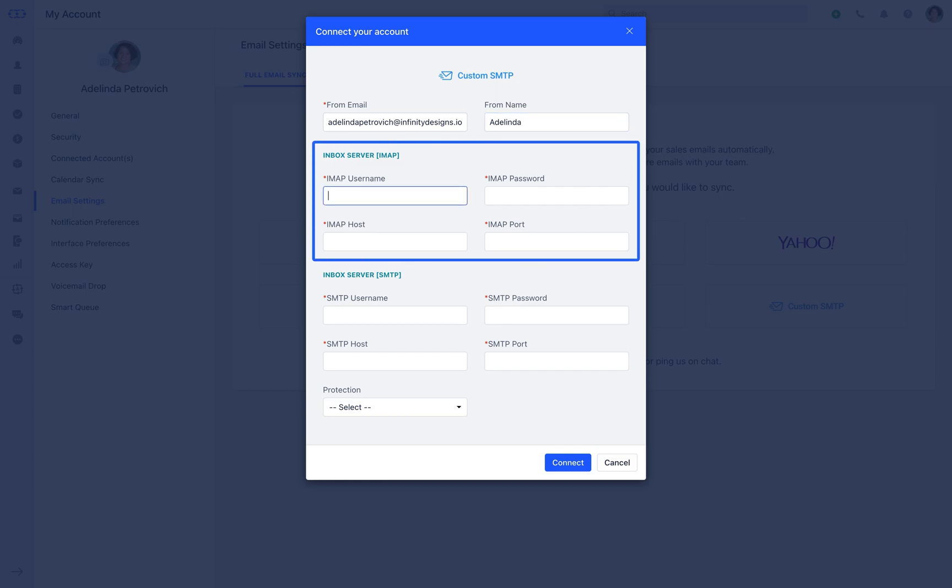IMAP settings. You will need IMAP host and port details to connect your account available under your email domain settings or with your IT desk. Here, IMAP username will be your email address and its password should be added under IMAP password field.